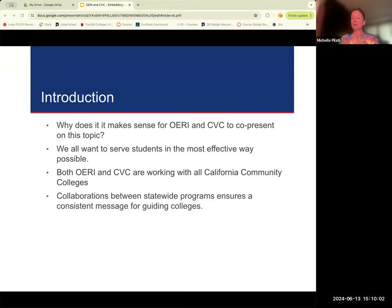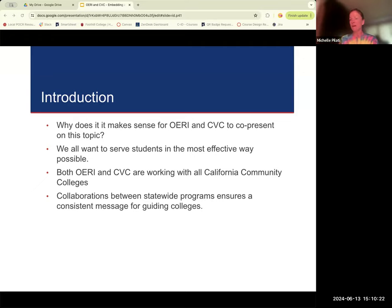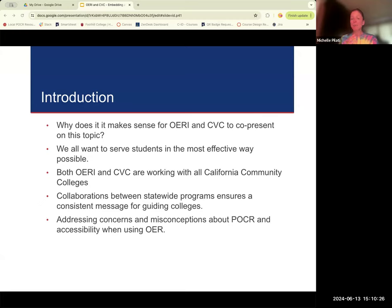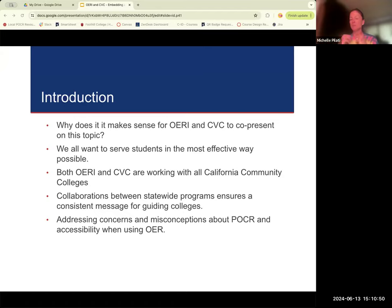It also ensures we are delivering similar messages. We don't want OERI saying one thing and At One saying something different — and sometimes we hear that those things are happening. That's really what brought this conversation together, because we were hearing things that didn't make sense. We also heard lots of concerns and misconceptions about POCR and accessibility when using OER. That was the driving force, and you're going to discover that it's very little about accessibility and more about POCR and OER and that particular intersection.